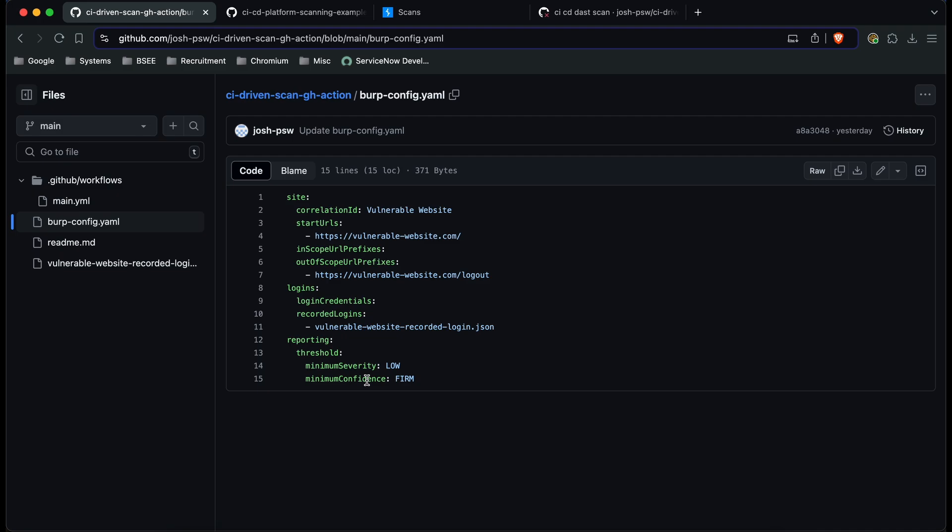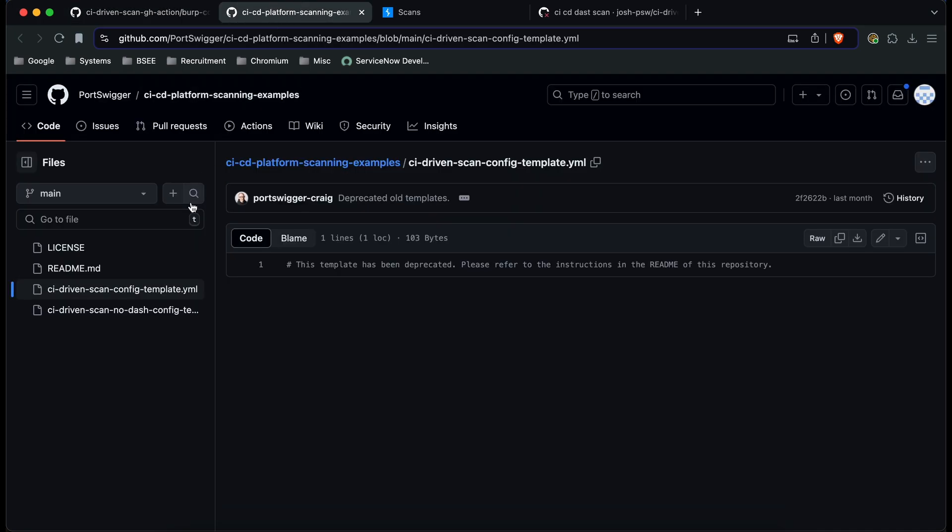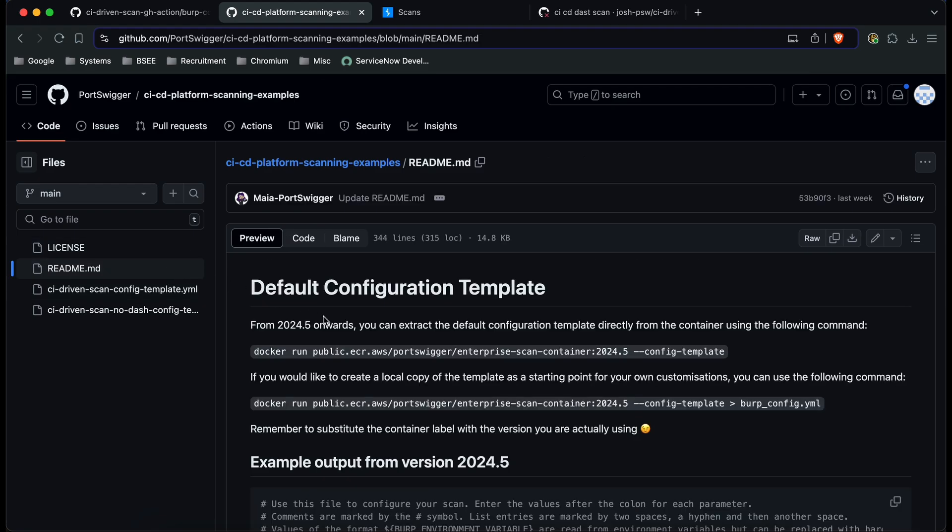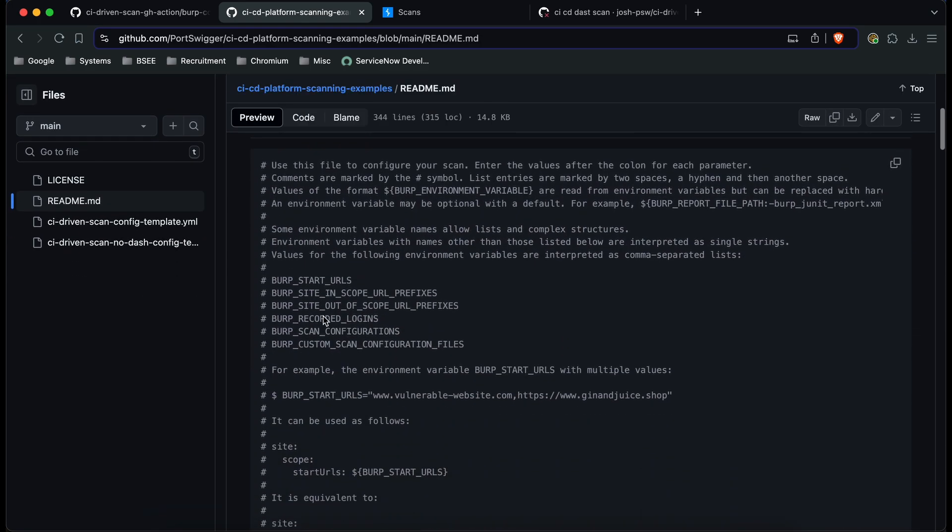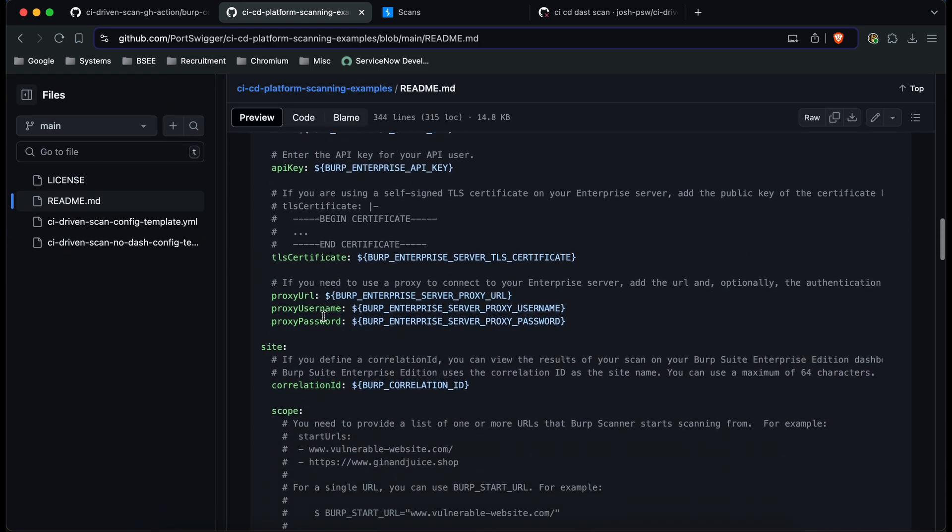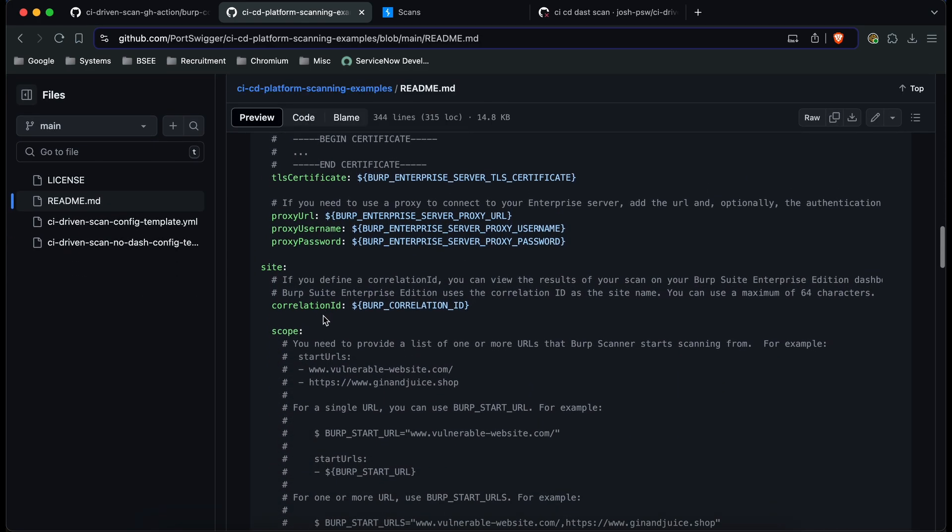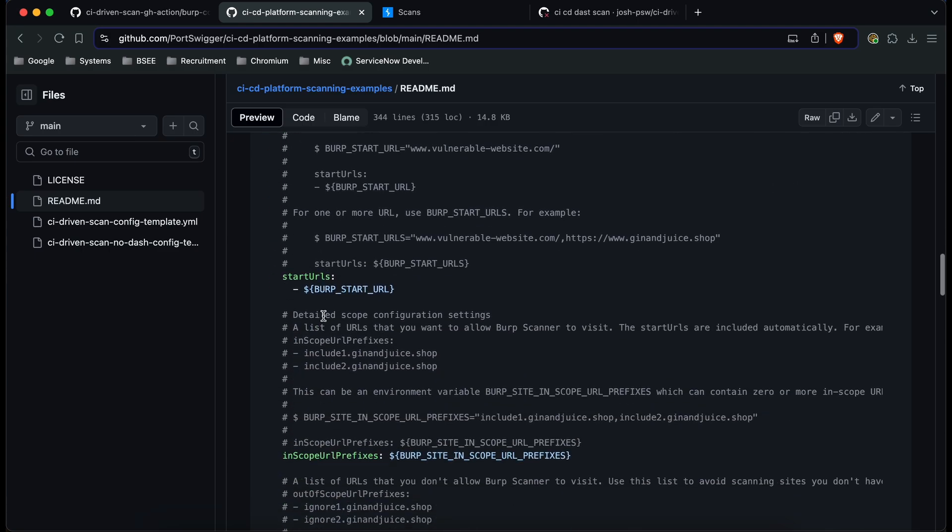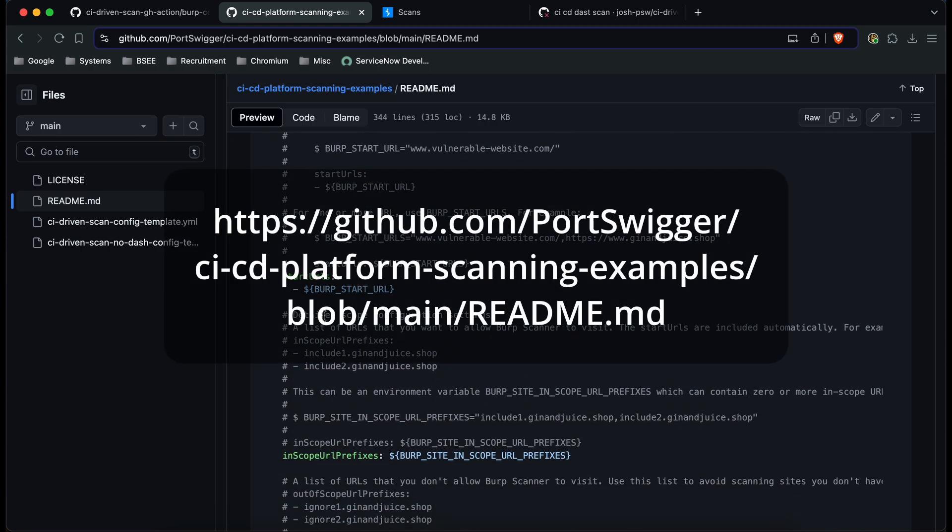Now you can set lots and lots of things in here if I go to this GitHub repository here which is accessible through our documentation what you can see is absolutely everything that you can set for the CI driven scan. I'd recommend you go through this in your own time from the link that's on the screen so that you can see yourself everything that you can set.